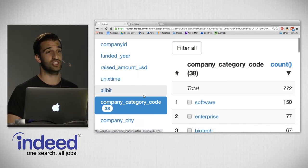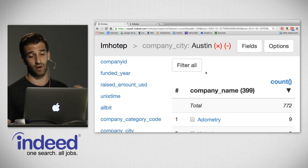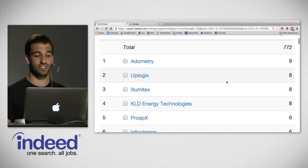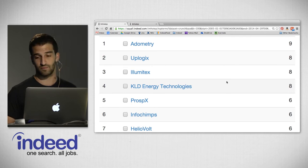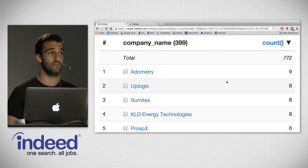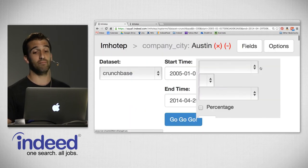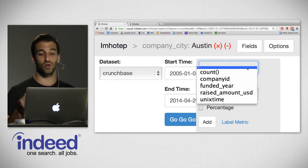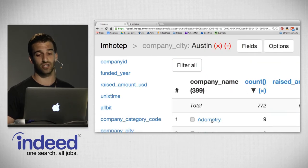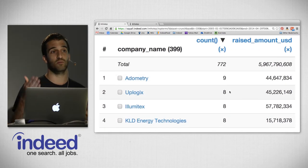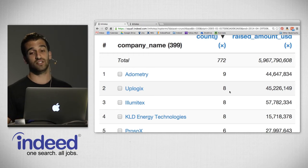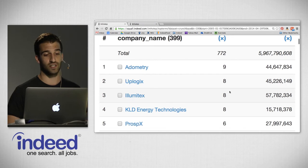Pivoting on company name, we see those companies in Austin receiving rounds of investment. Odometry tops the list with nine distinct rounds, followed by Uplogix with eight, Illumitex, KLD Energy Technologies, and InfoChamps. I mentioned that Imhotep treats metrics specially, so we can do something impressive here called 'add metric.' Clicking 'raised amount USD' and adding that as a metric, we see next to the number of rounds of funding the total amount raised. For Odometry, over nine rounds, it's raised $44.6 million; Uplogix $45 million.